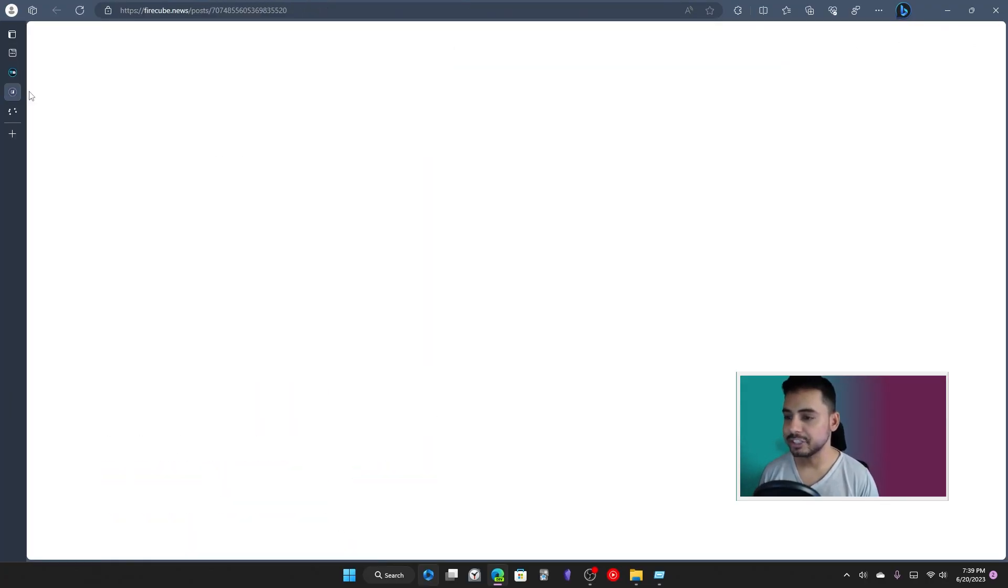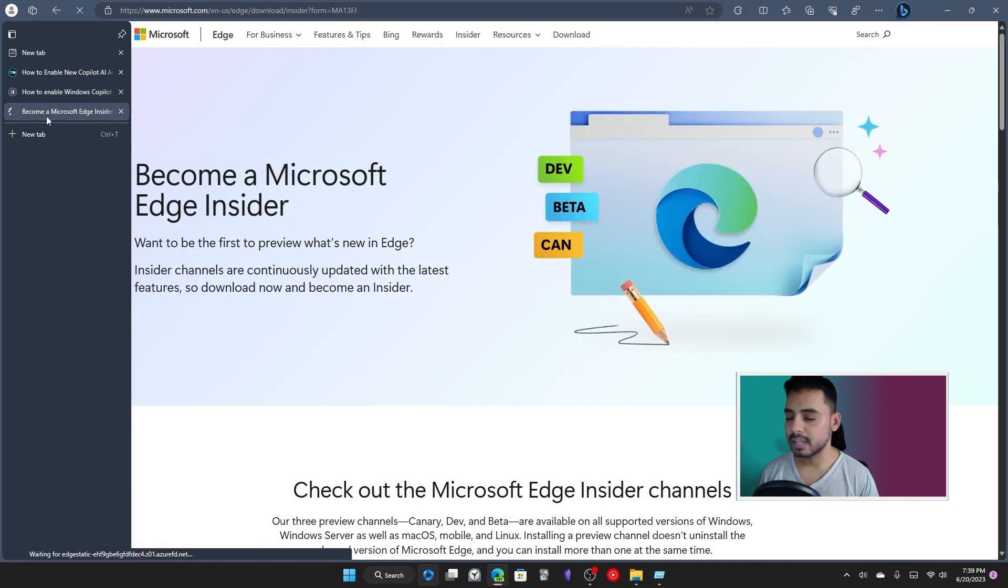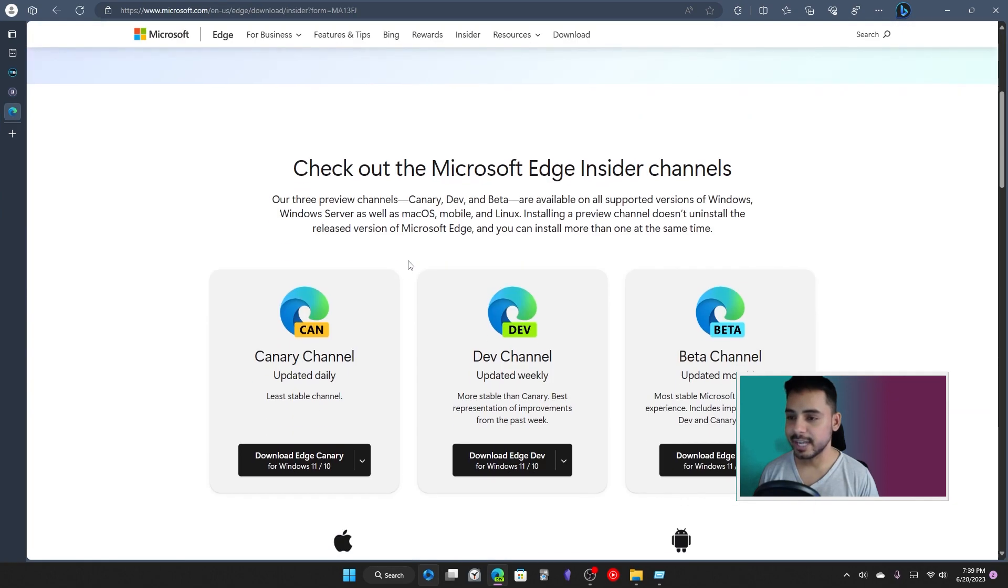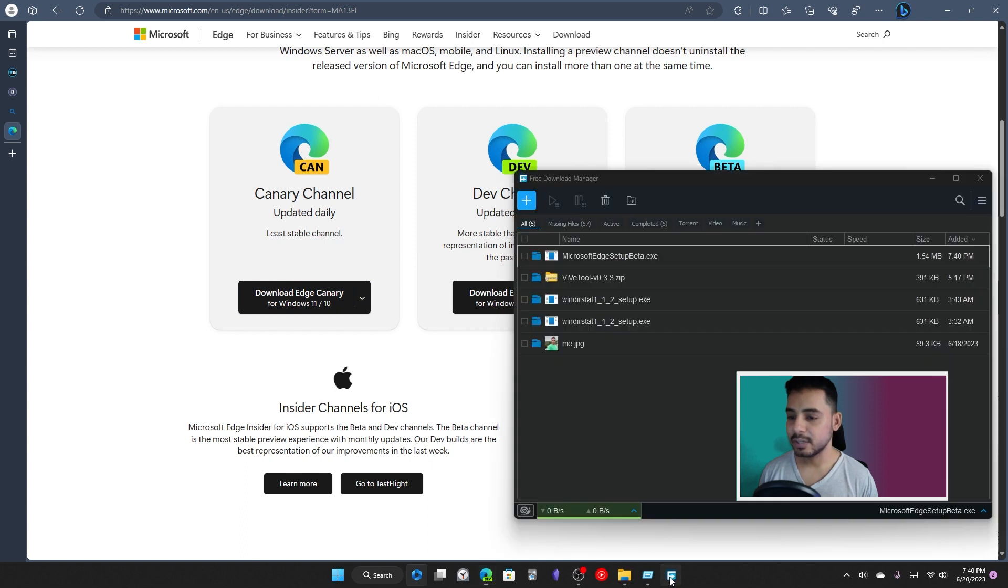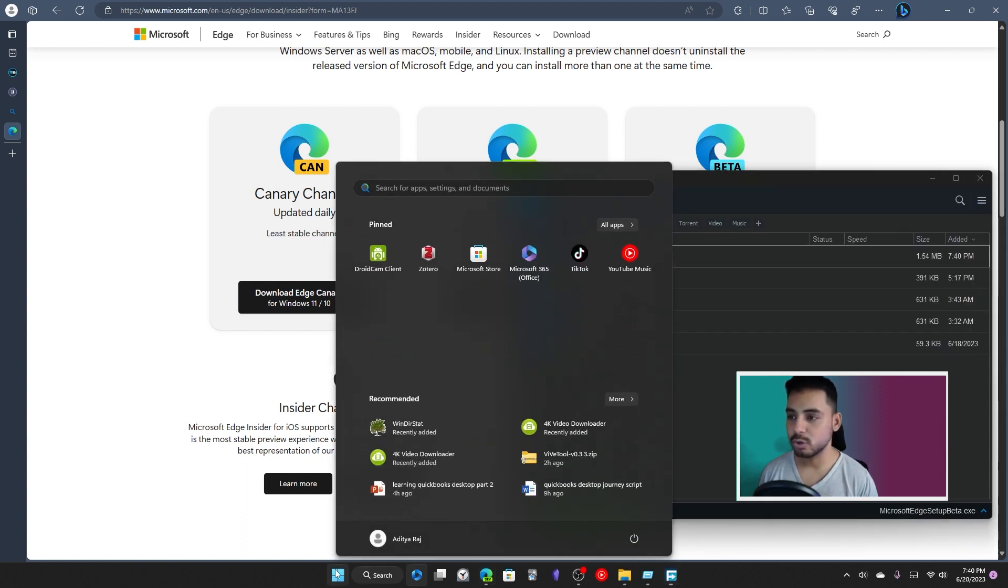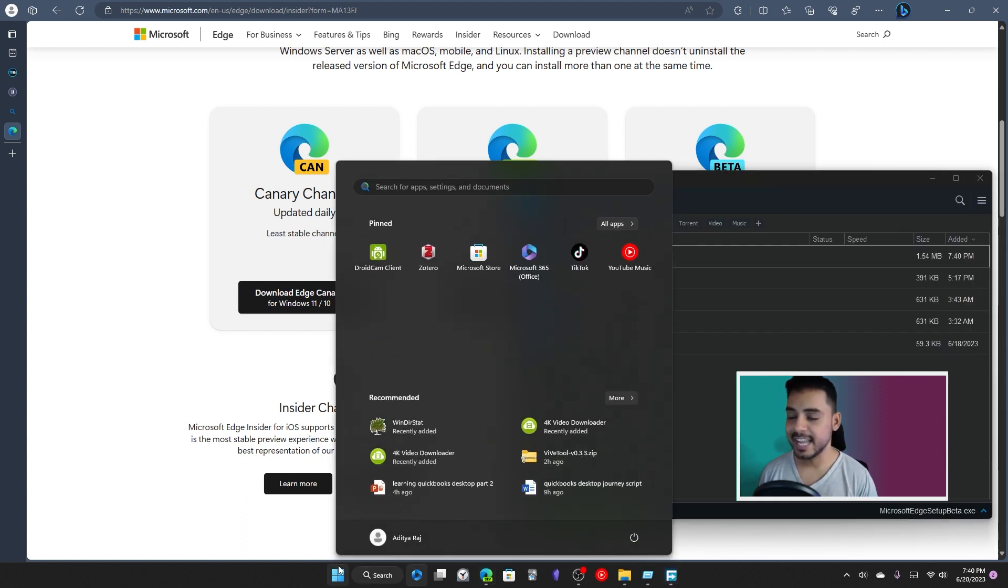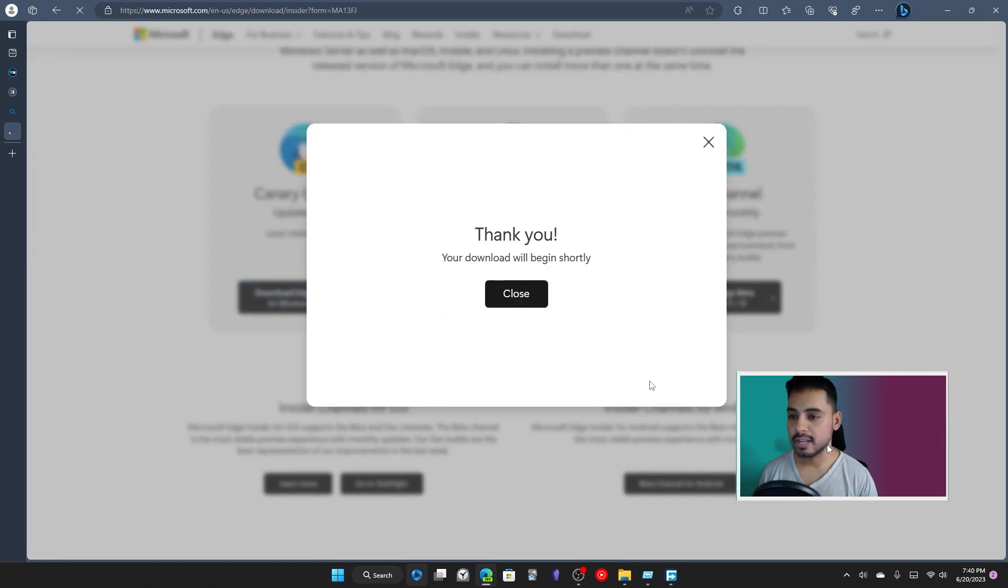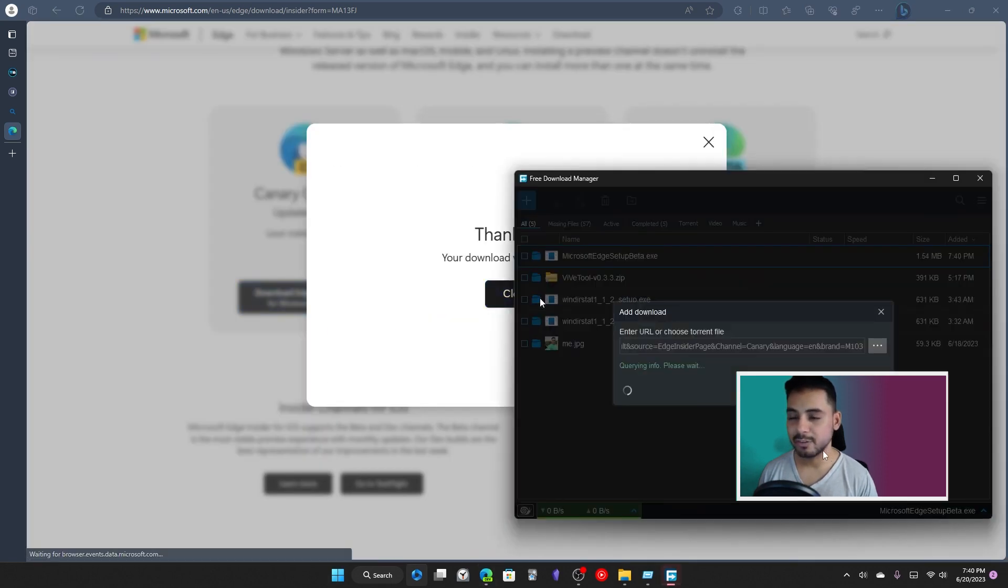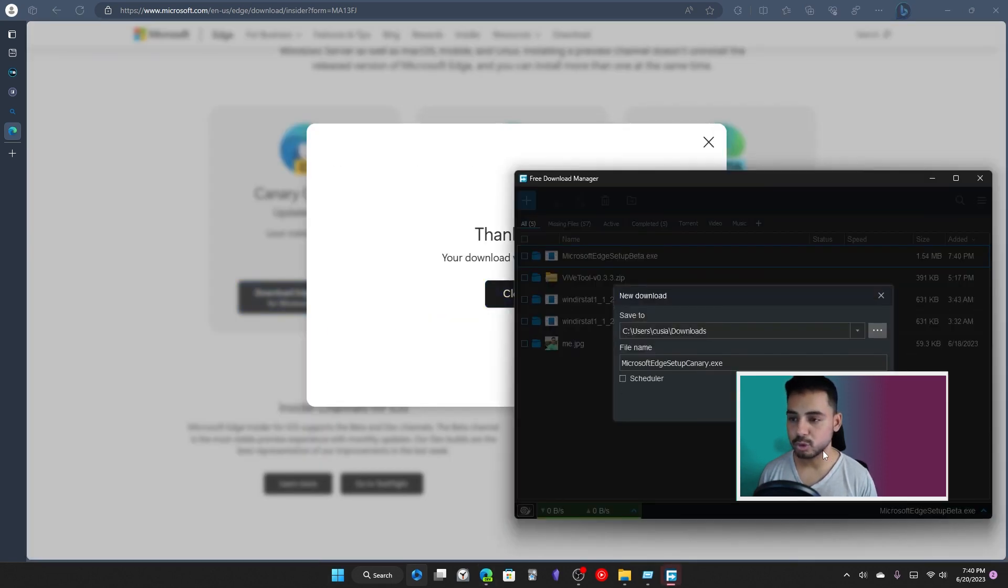To start off, you just need to download the Canary version of Microsoft Edge, and that build is going to provide you the features that will unlock the whole thing. So here I go to the website and download the setup. Now I launch the setup and wait for the program to install.